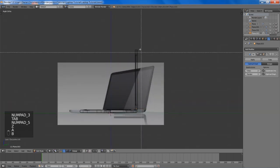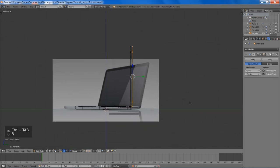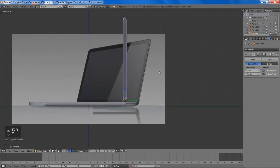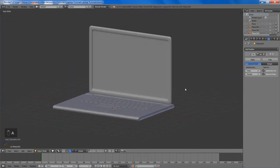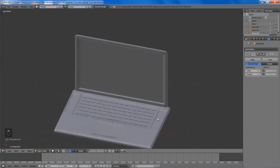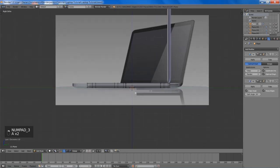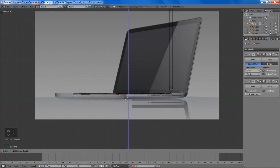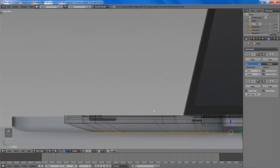I'll select the back here and then just scale that in slightly, just to give a bit more quality and detail. Now we're going to select the bottom of our laptop base, move it up a bit, extrude that down, and scale down the extrusion. Then we're going to add in a couple of edge loops here.